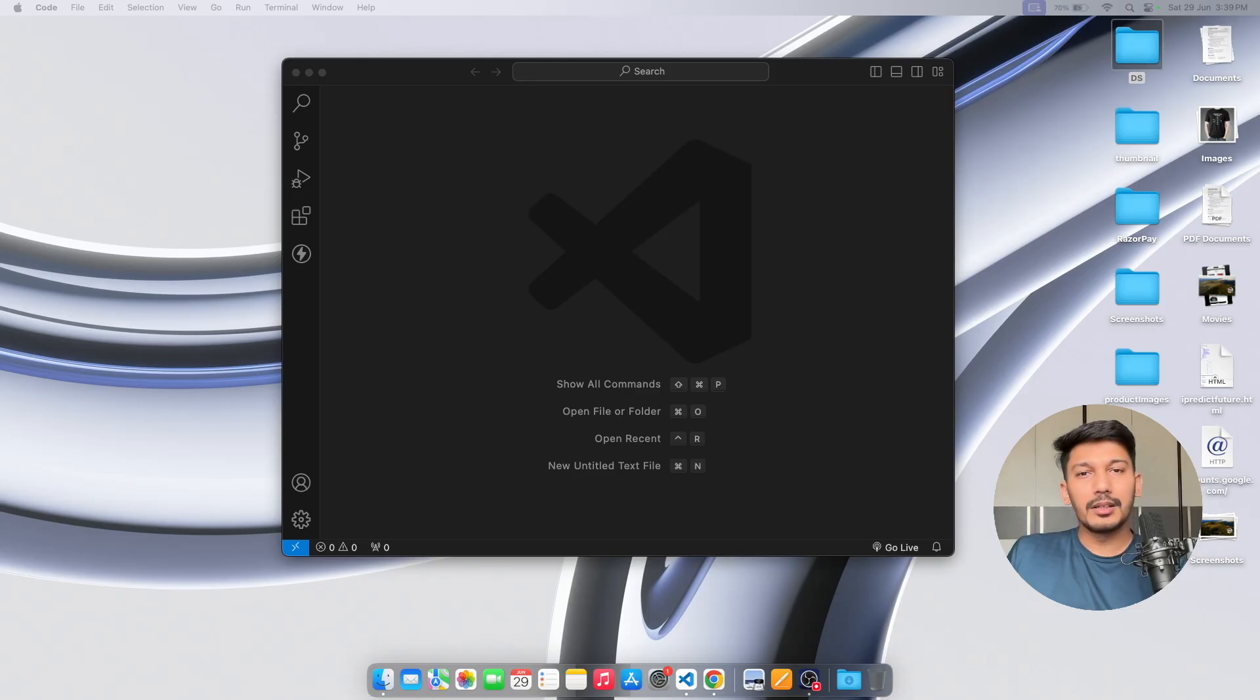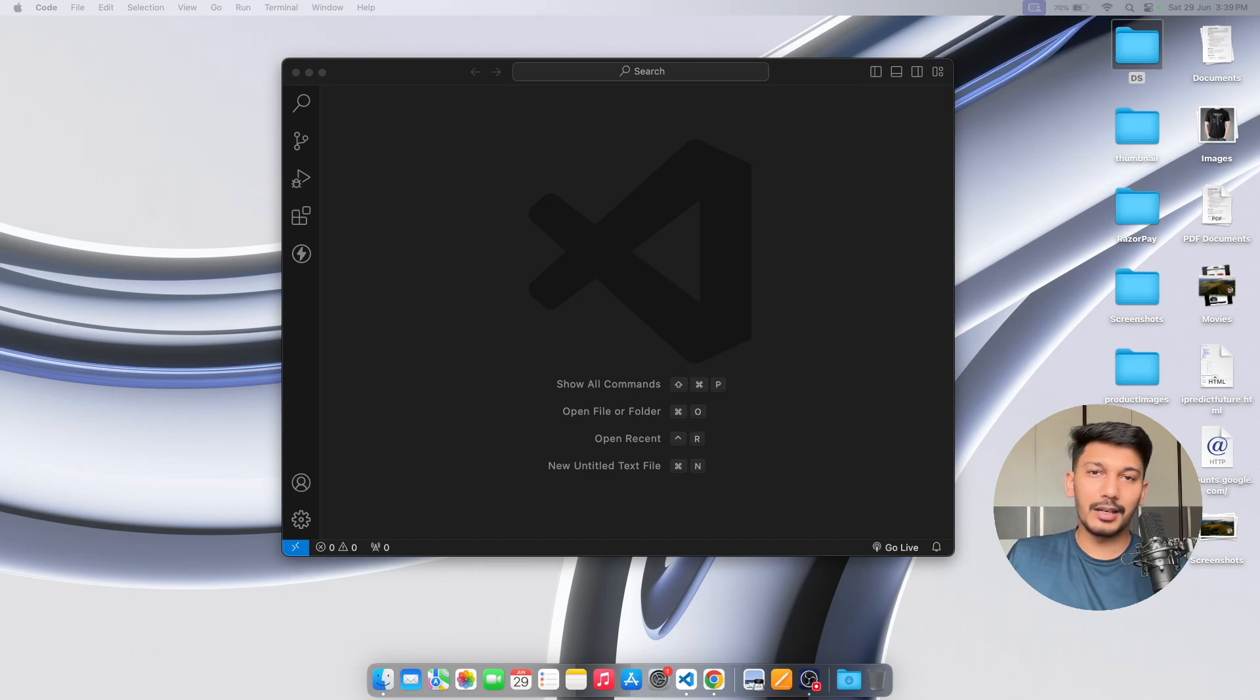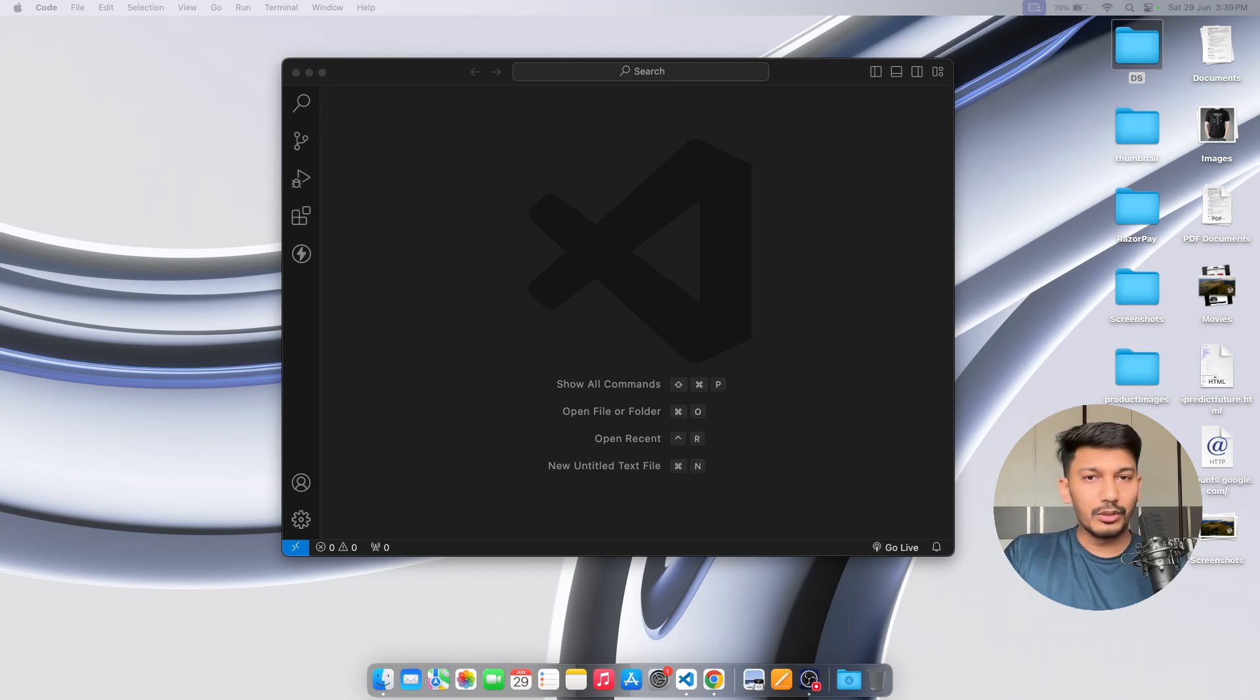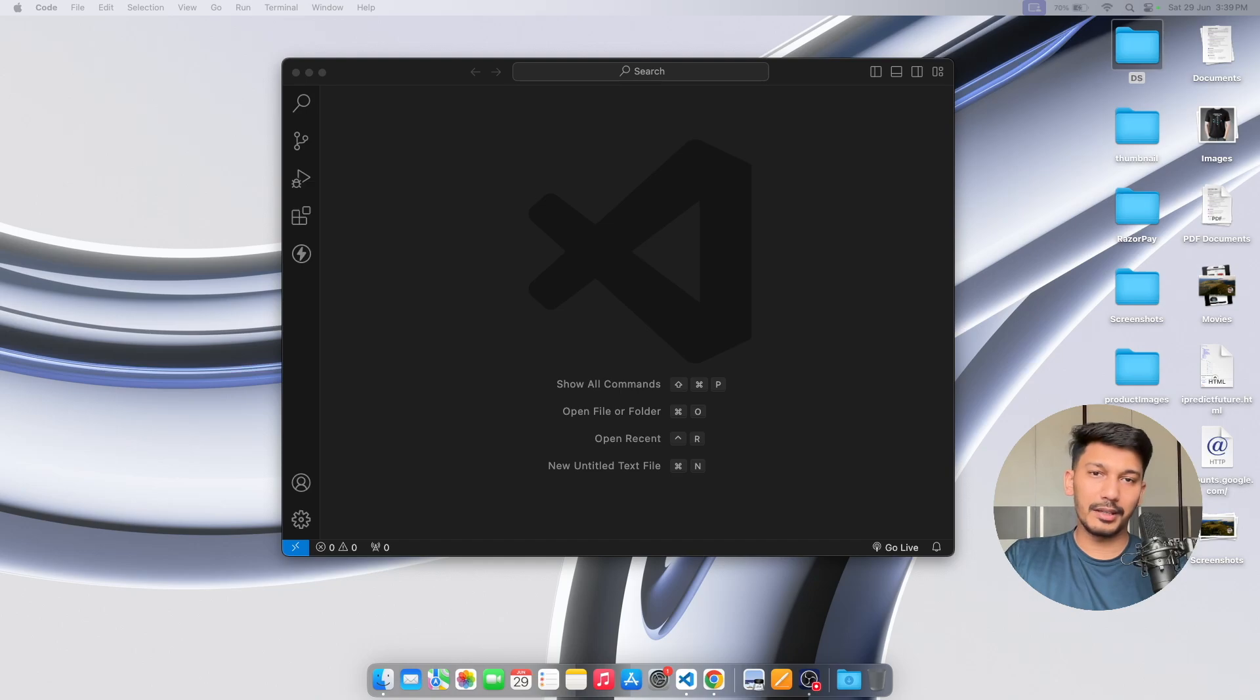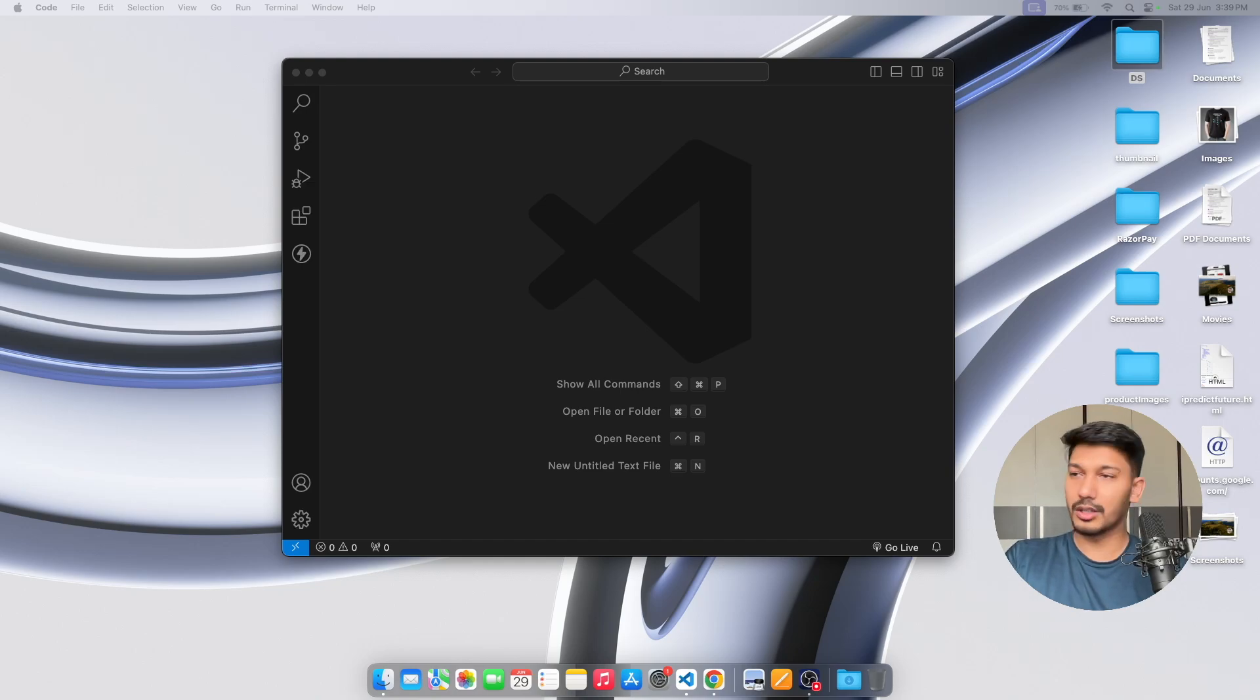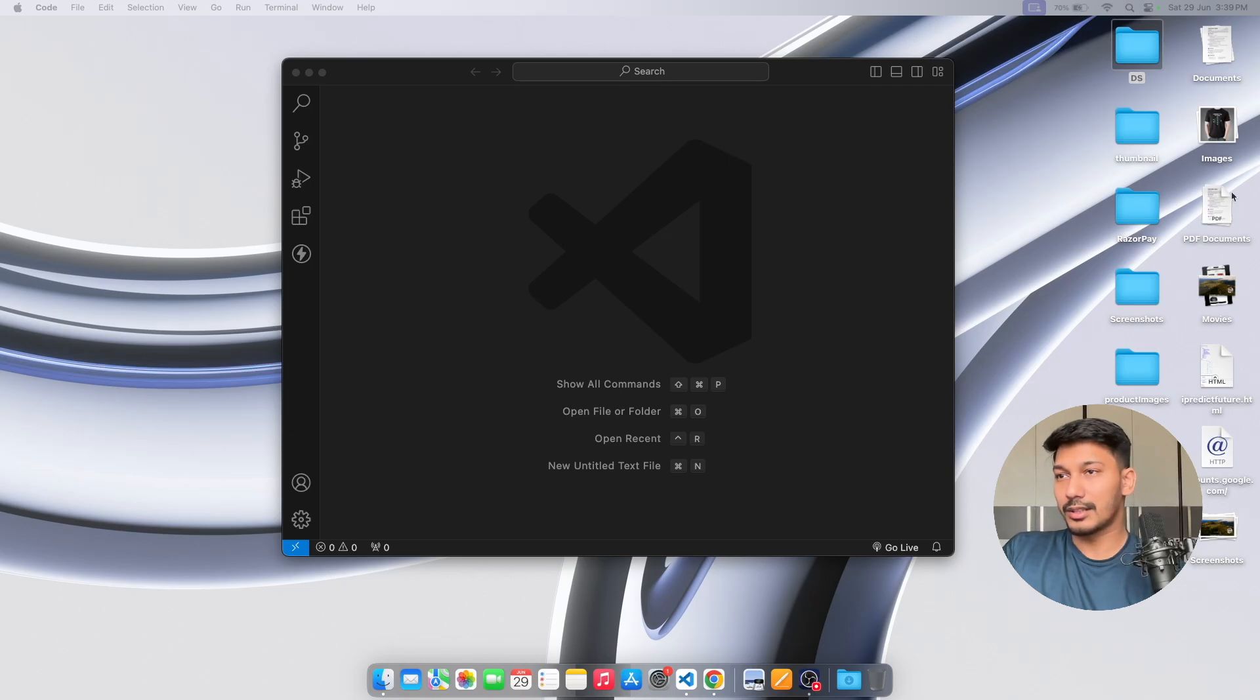What's up everyone, welcome back to my channel and yet another video. In this video we're going to learn how we can build an API endpoint using Node server and Express framework. Without further wasting any time, let's get right away into VS Code.